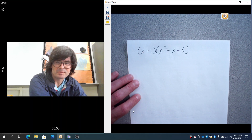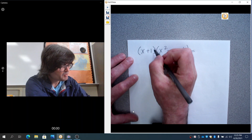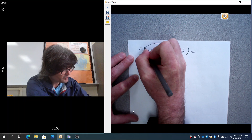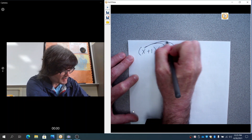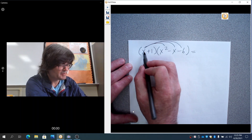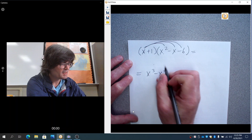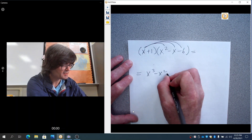This is a binomial and a trinomial, where you have 2 and 3 terms. Basically what you're going to do is multiply everything times everything. We'll start with multiplying x times x squared, x times minus x, and x times minus 6. x times x squared is x cubed, x times minus x is minus x squared, and x times minus 6 is minus 6x.